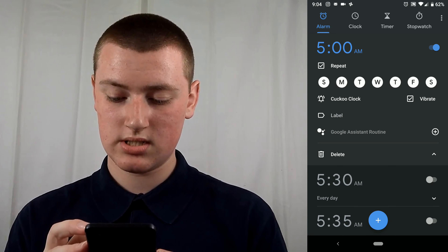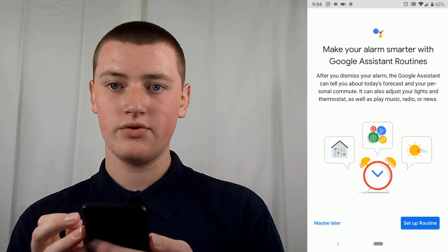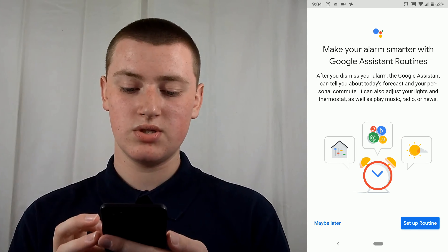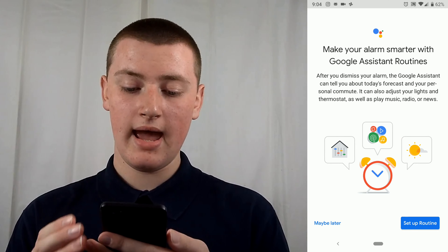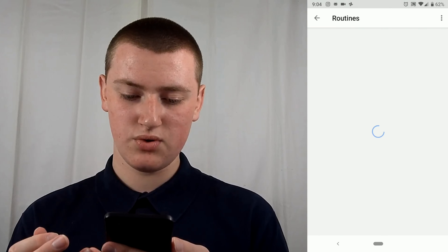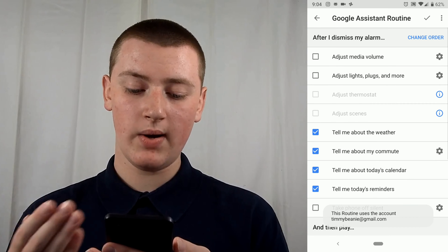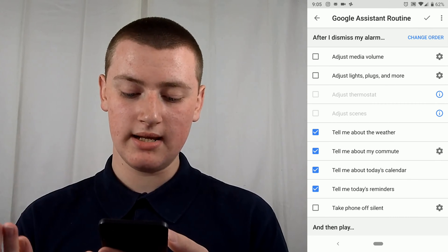You can just tap the plus for the Google Assistant Routine and it says 'Make your alarm smarter.' You can just tap 'Setup Routine' and now here is the routine.